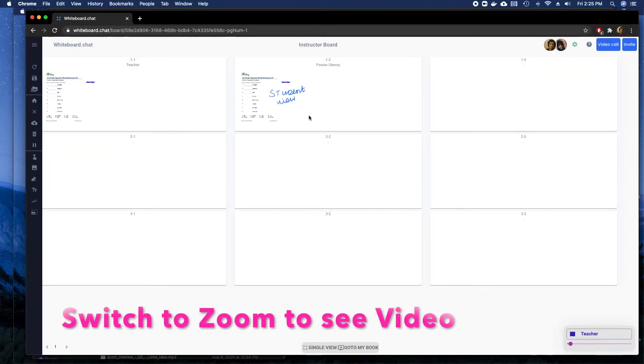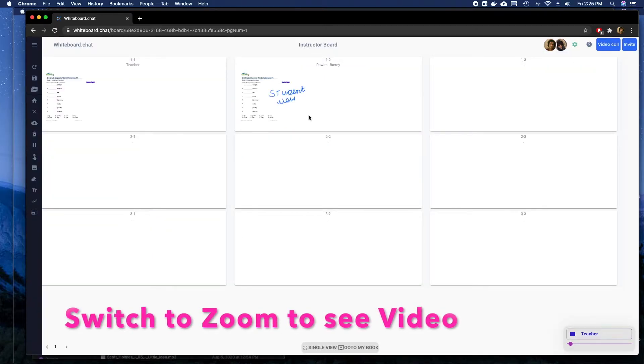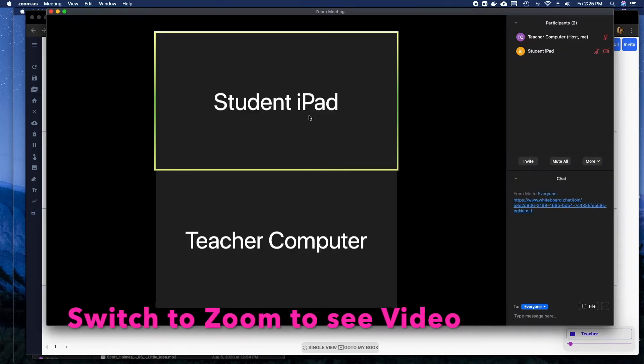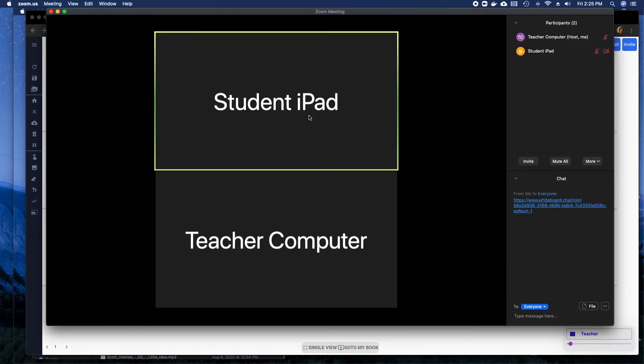Or if I want to switch back to Zoom, I just switch my window to the Zoom window.